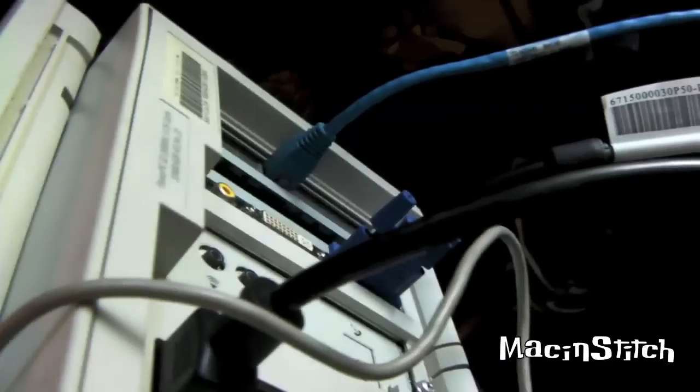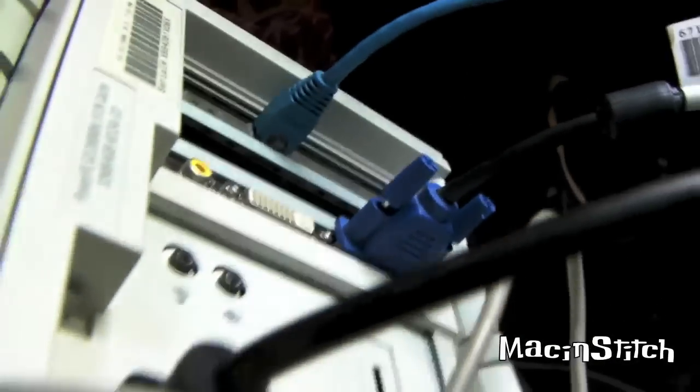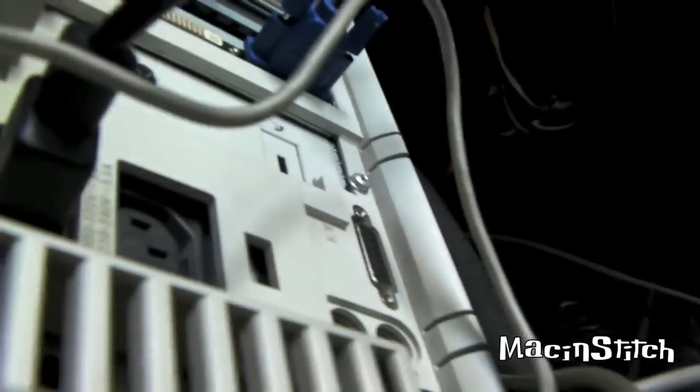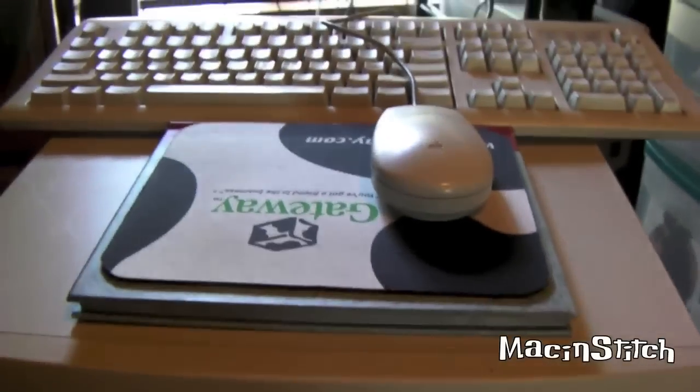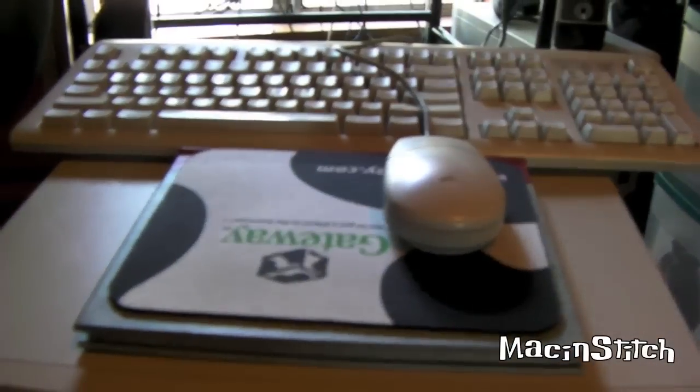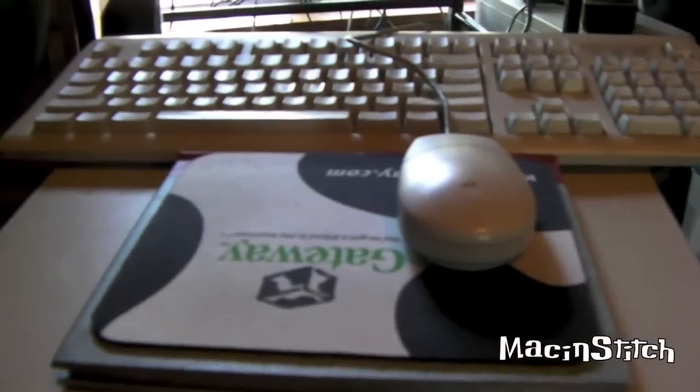And still have the same specs as last time, video card, the Radeon 7000, better Ethernet, etc. SuperDrive in the front, and I'm using an ADB mouse and keyboard. Everything's the same except for the operating system.